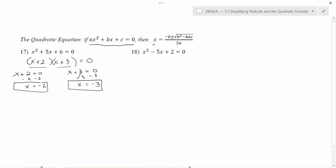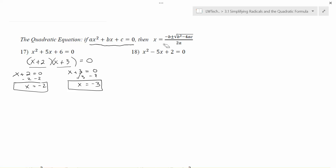Some great mathematicians solved the factoring problem in general using a process called completing the square, which gives us a formula that works all the time — the quadratic formula. If you're interested in how it was derived, you can Google 'proving the quadratic formula' to find a proof online. For now, we'll concentrate on how to use the formula. You can even use it on a factorable problem like number 17, and it will also work for problems we haven't been able to solve before.